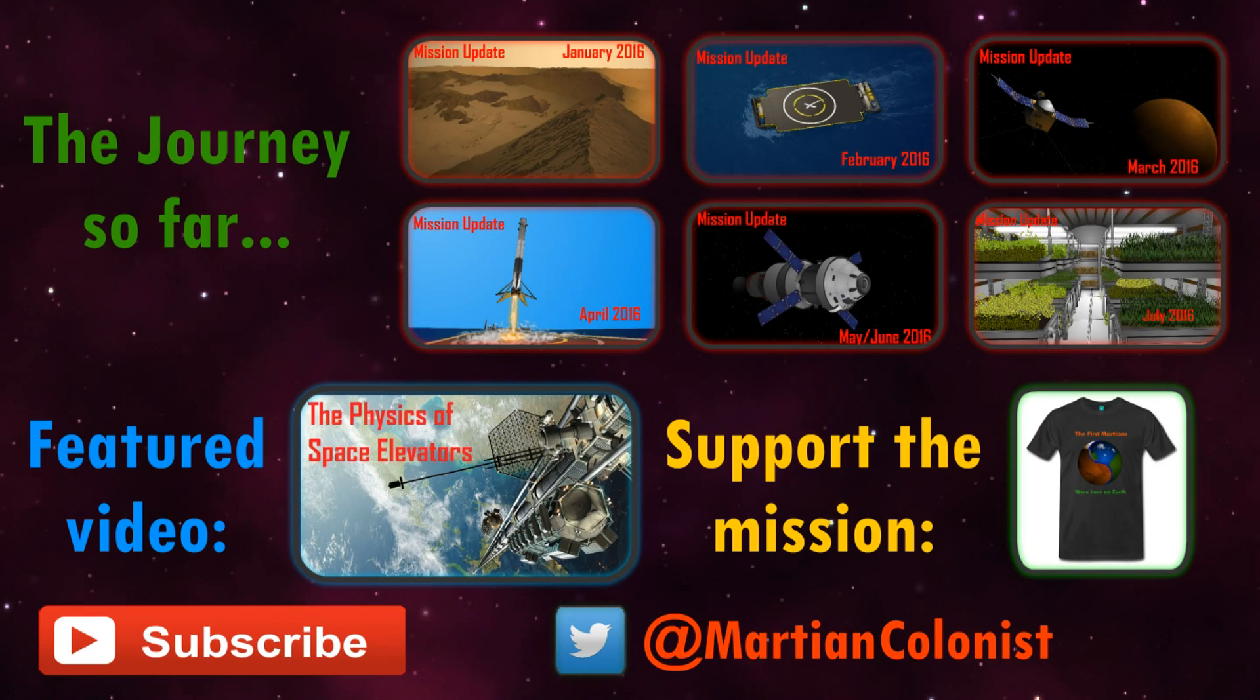So note the date down on your calendar, September 27th, 2016. Because who knows, maybe this announcement will be our generation's Apollo moment. Thanks for watching.